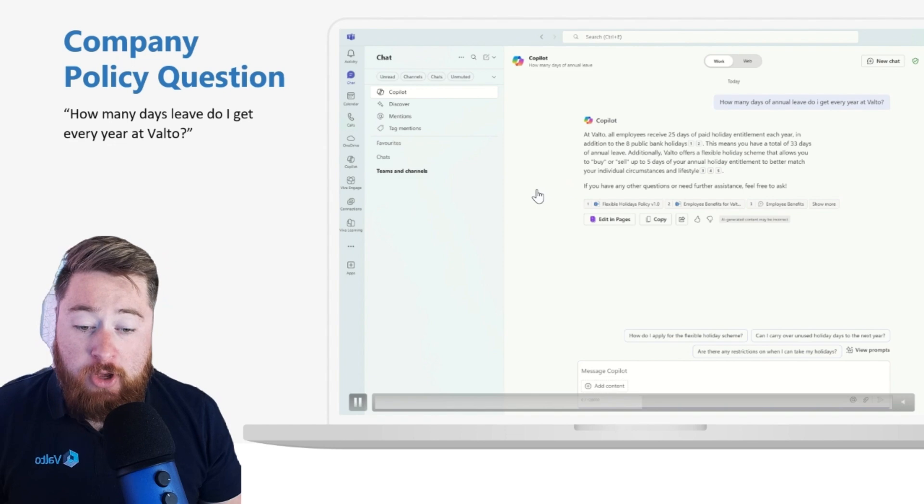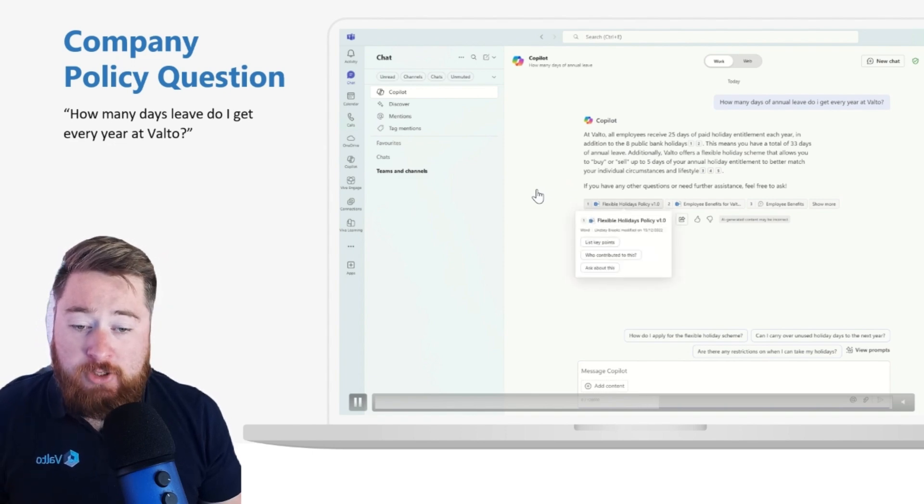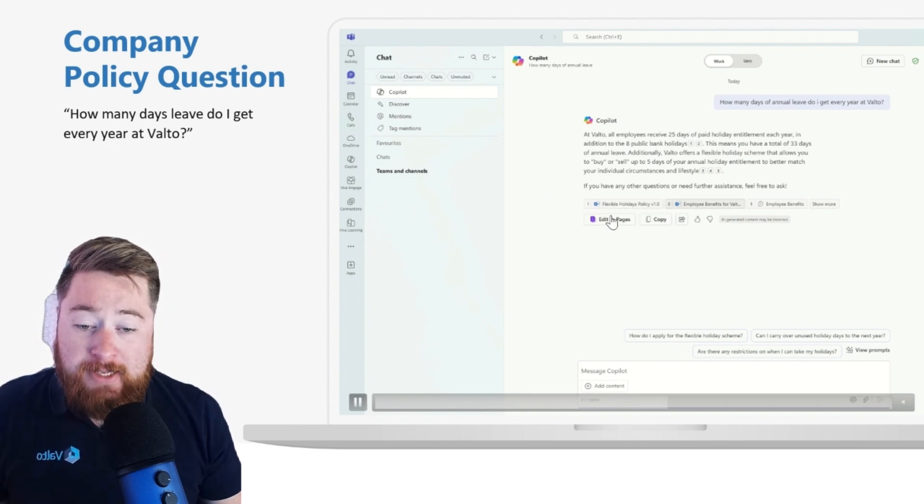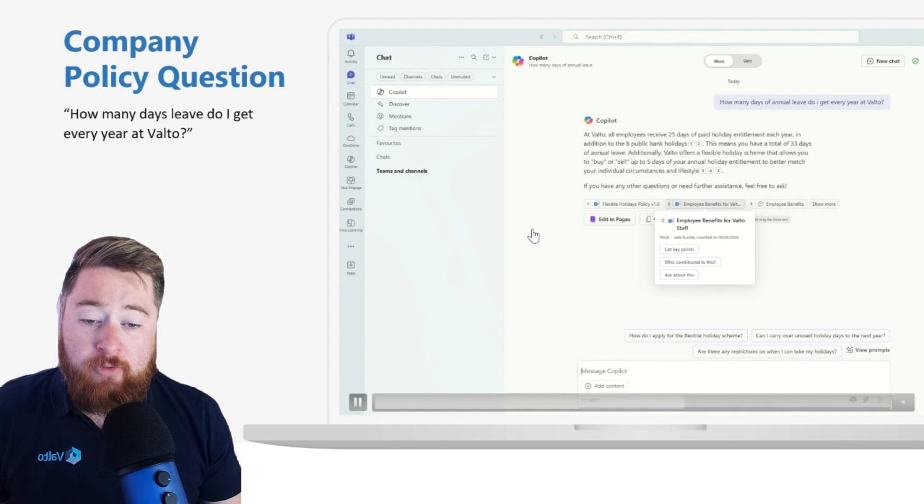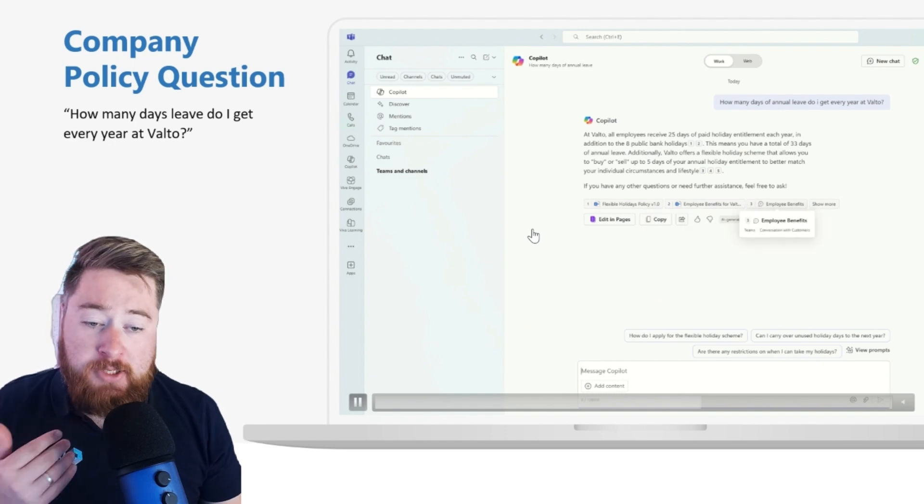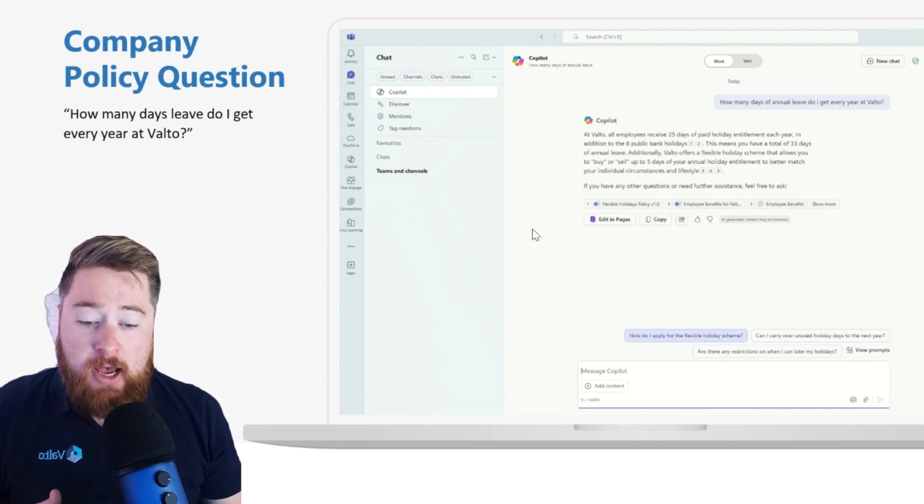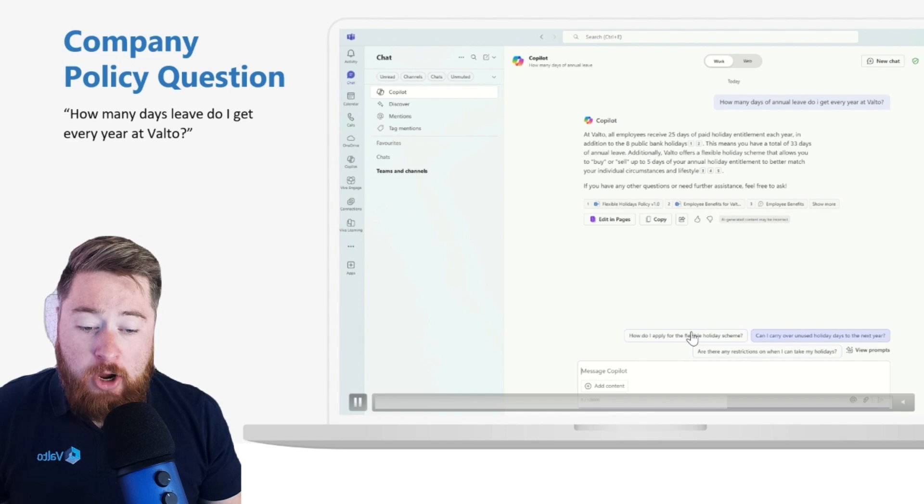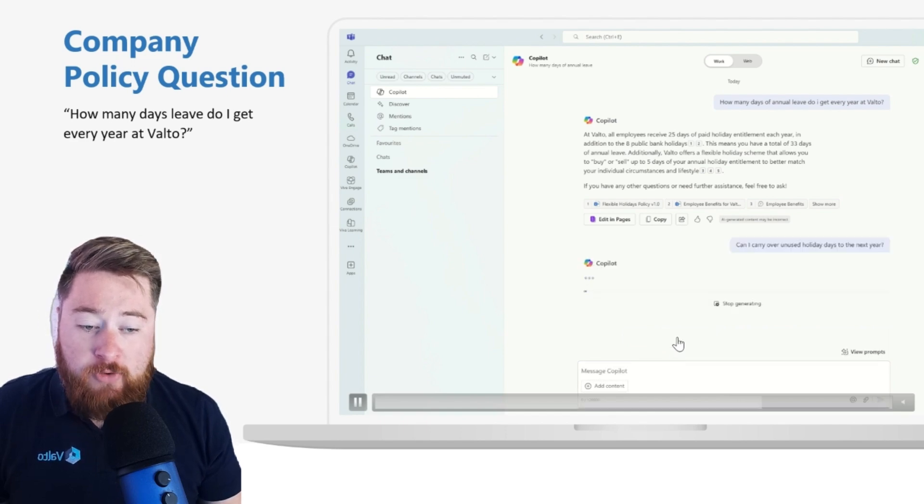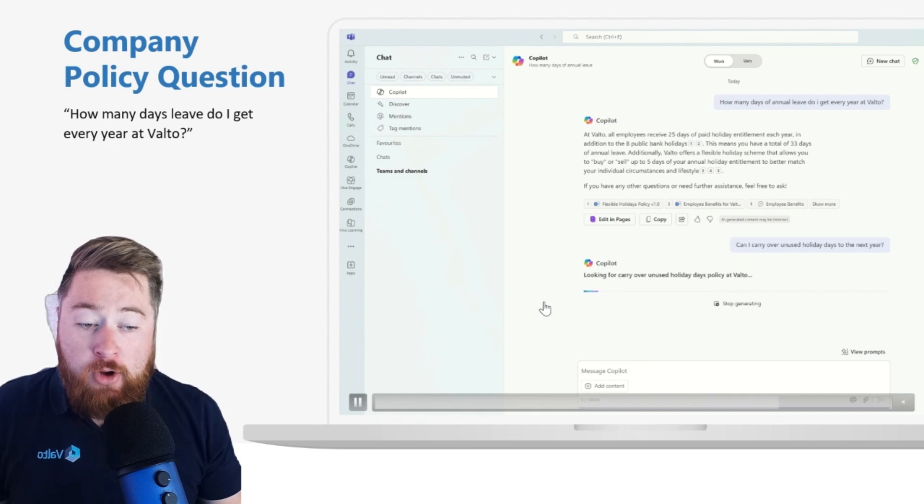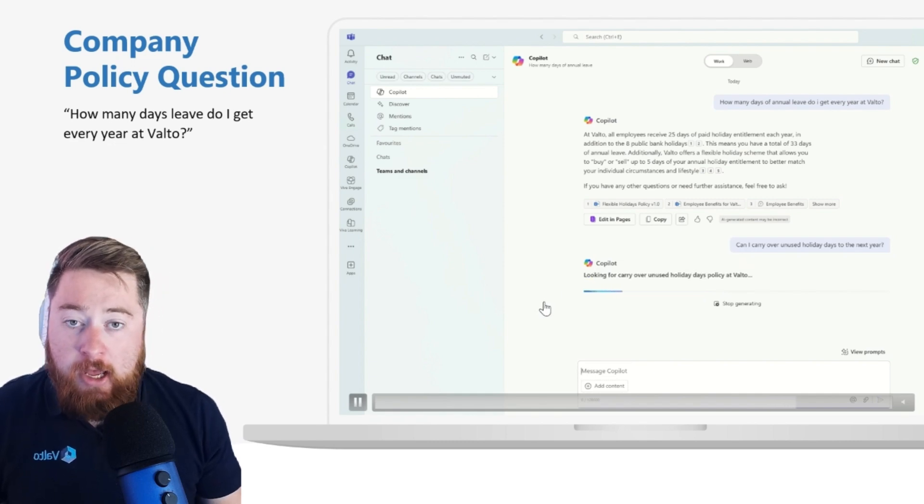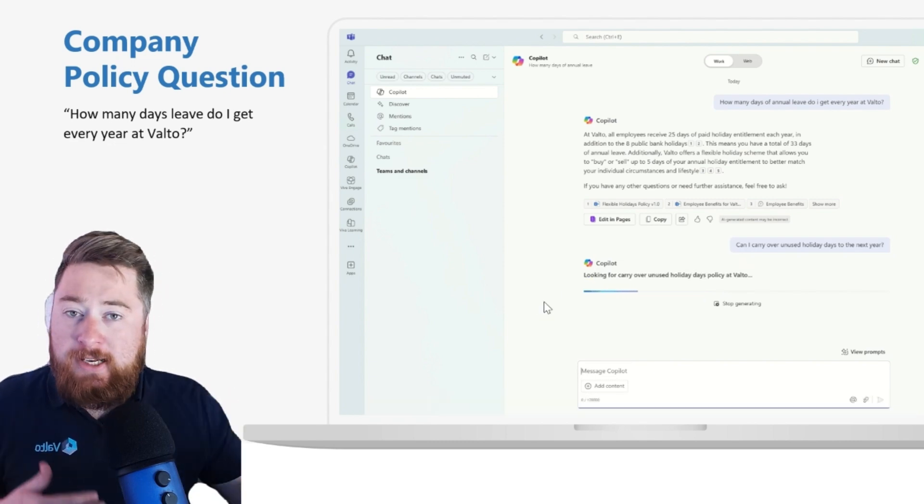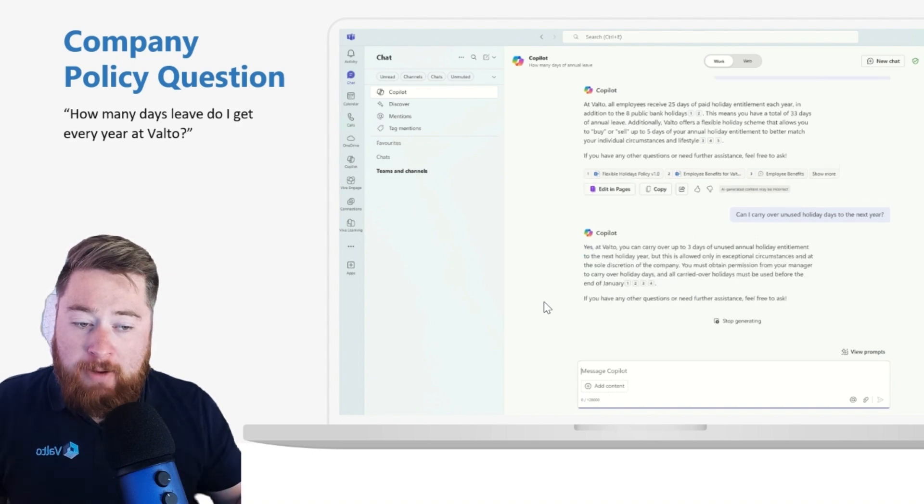You can see here it's referencing where it's found that information. It's found inside of our flexible holiday policies, inside of our employee benefits. And you can also see Copilot is now starting to suggest some potential other questions I could use as a follow-up, like can I carry over used holidays to the next year? Because it's understanding the context of what we're talking about, it's actually getting involved and prompting and suggesting things that I can follow up with.